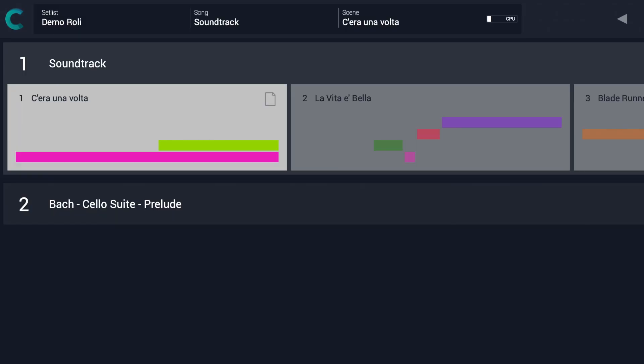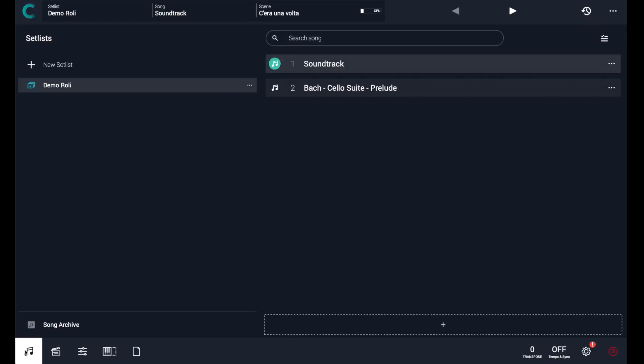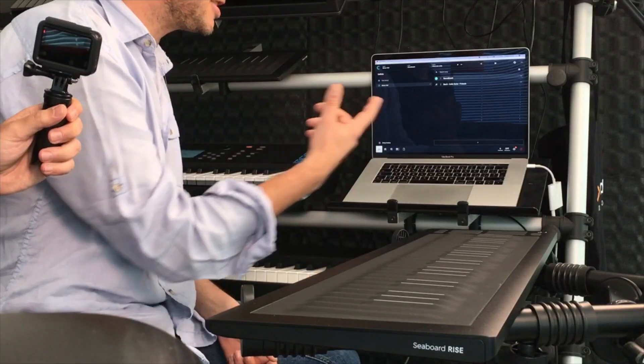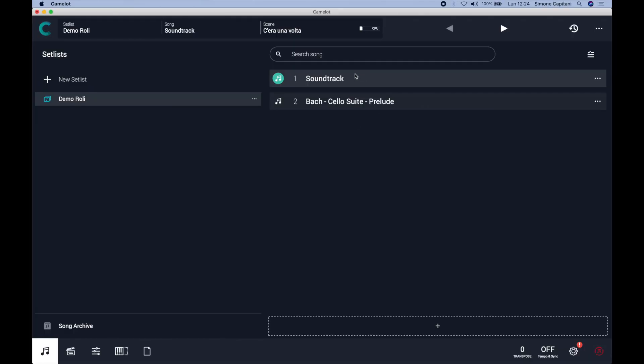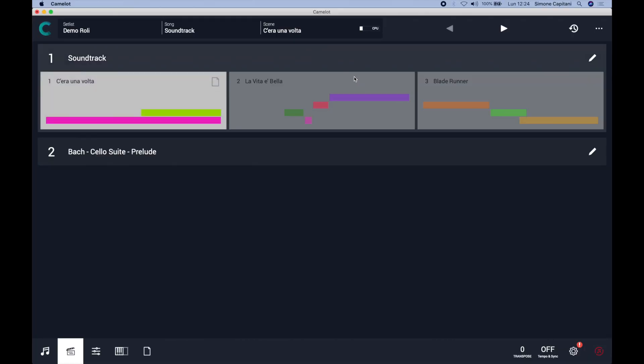I made two songs. One is the cello suite and the other one is the soundtrack one. So basically you made one set list — yes, one set list, like a gig. My gig is with two songs, a little gig. And the first song is my soundtrack, where I have three scenes and every scene is one of the three themes of the soundtracks. So in each scene there are three different sound setups — sound patches — each one used to play different movie themes. Correct? Yes.